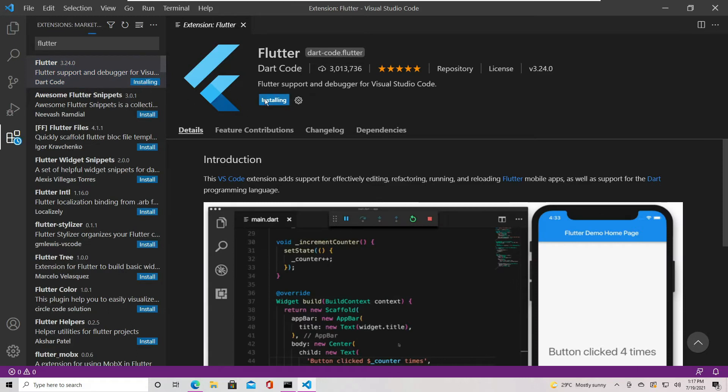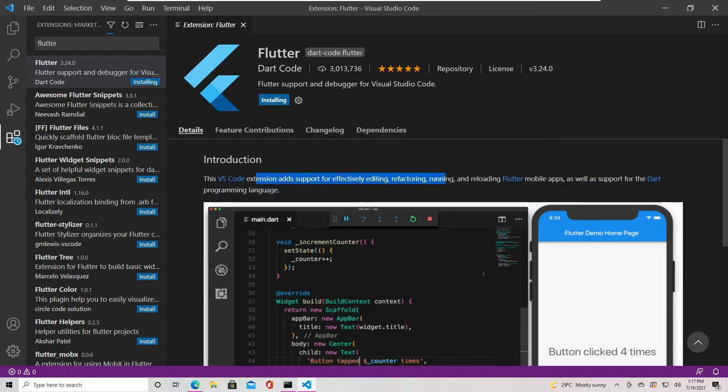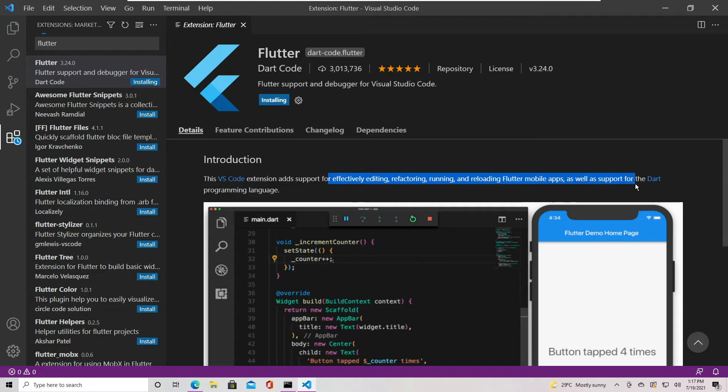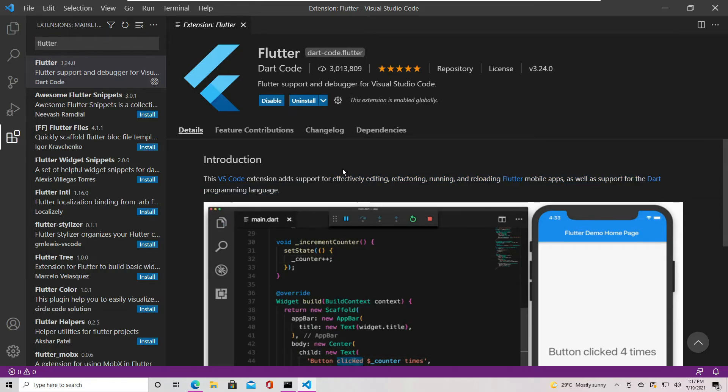This will install the Flutter plugin for VS Code and at the same time the required Dart plugin. These plugins provide you with code completion, syntax highlighting, widget editing assist, run and debug support, and more. Now the Flutter plugin and the Dart plugin are installed.